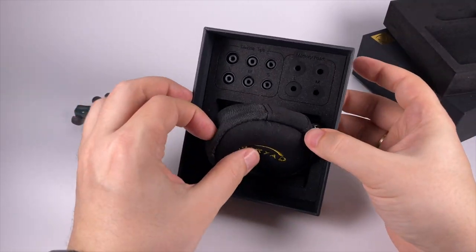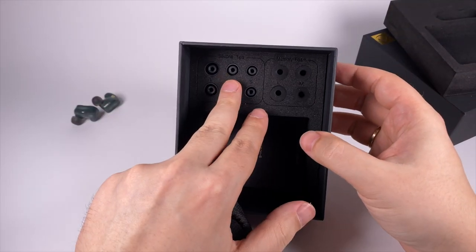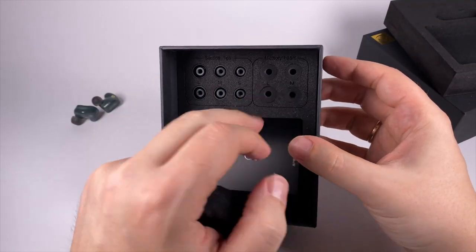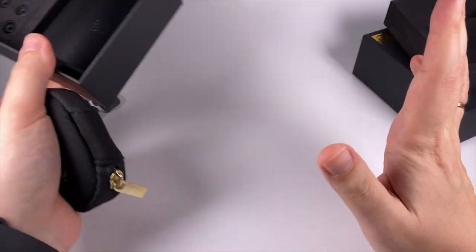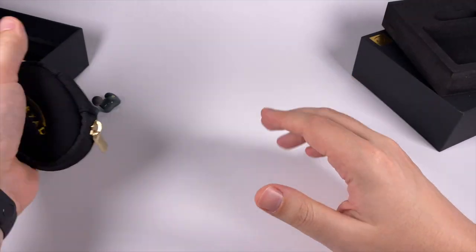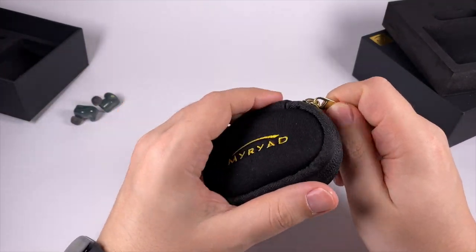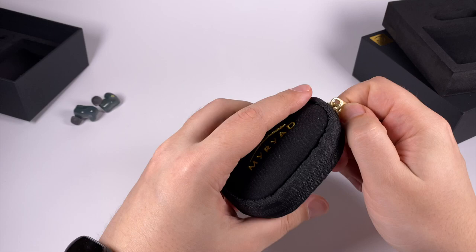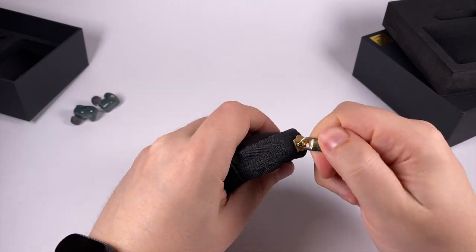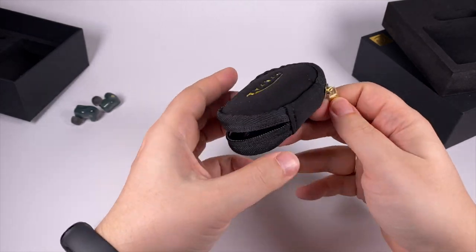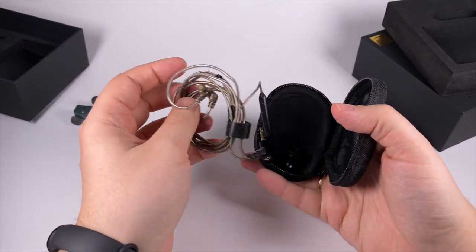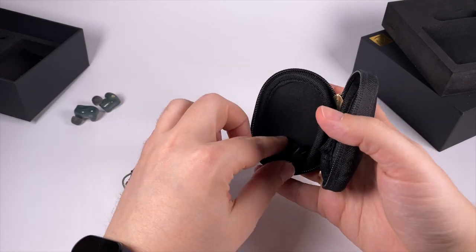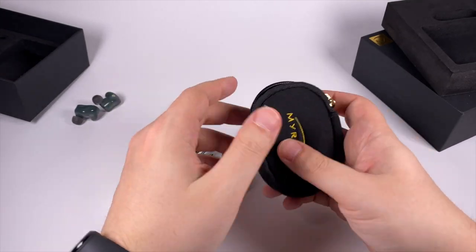Underneath you'll get three extra pairs of silicone tips and two pairs of foams, some kind of manual, and nice storage pouch, pretty compact and nicely done, good zipper, soft, feels pleasant, shirt clip and stock cable.